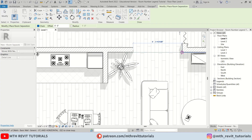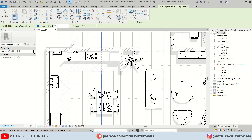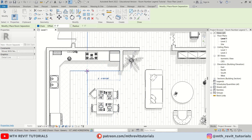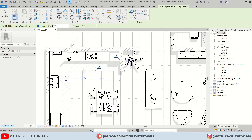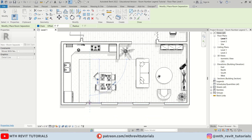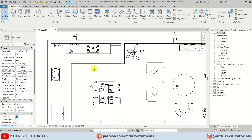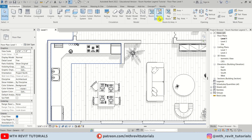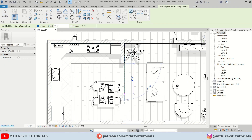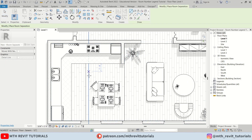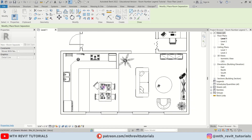I'll place one separation line here, another one here on this side around seven feet to separate the kitchen, then I'm going to create another one here to separate this dining area.